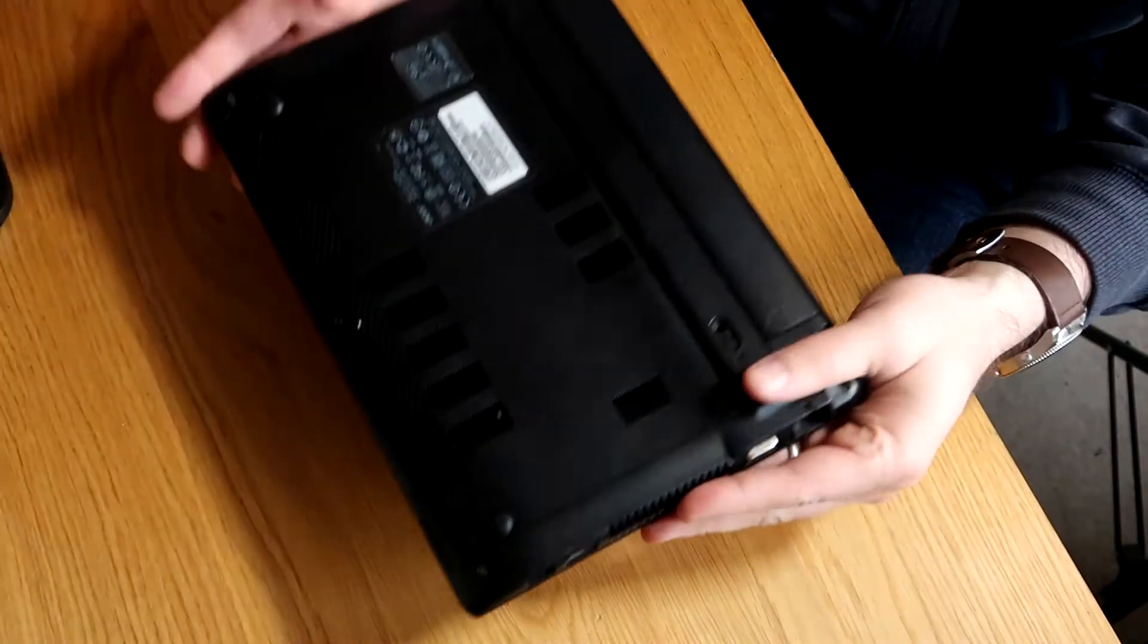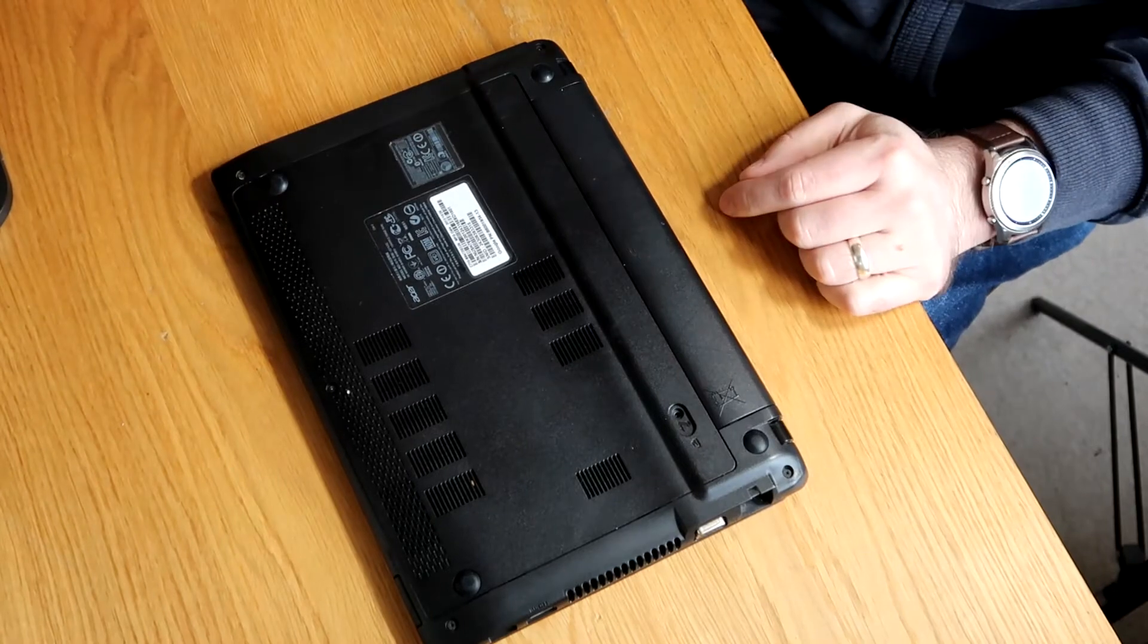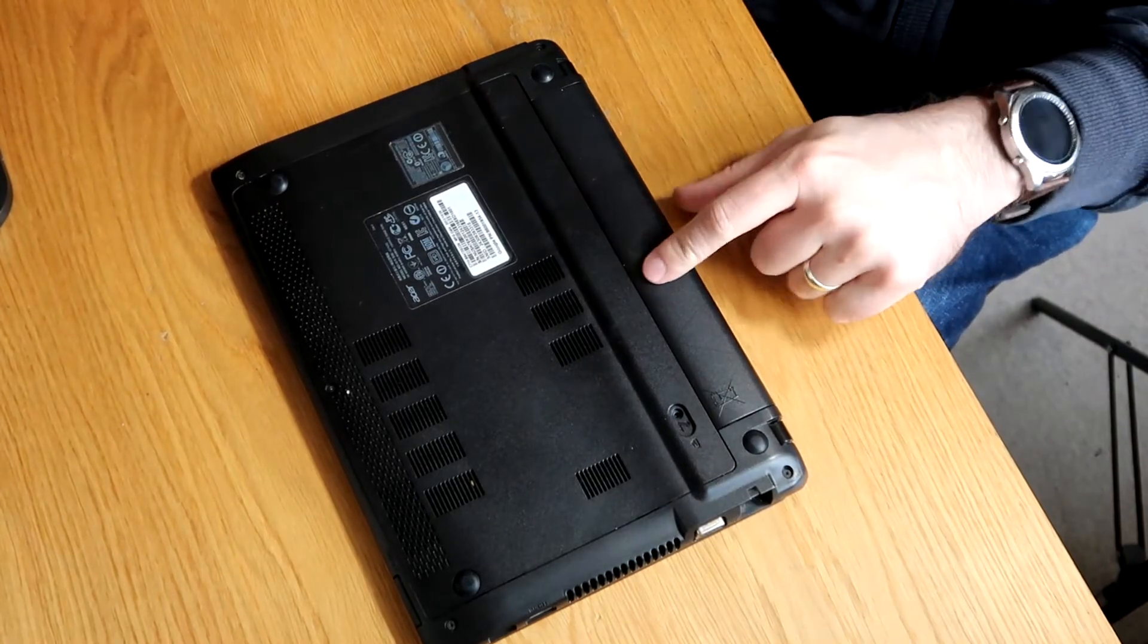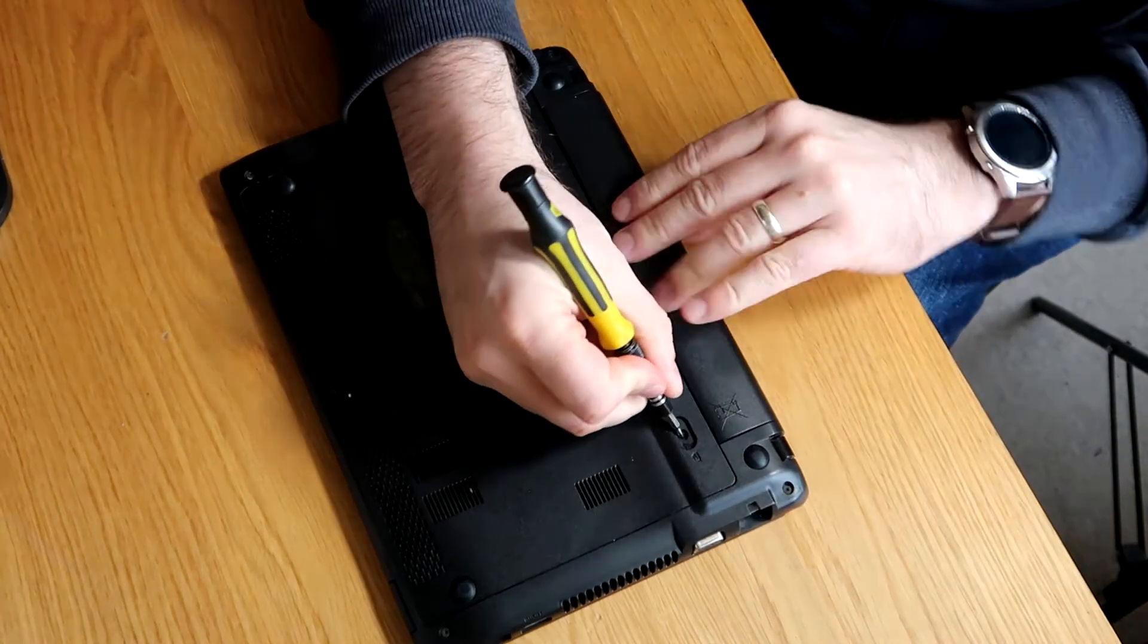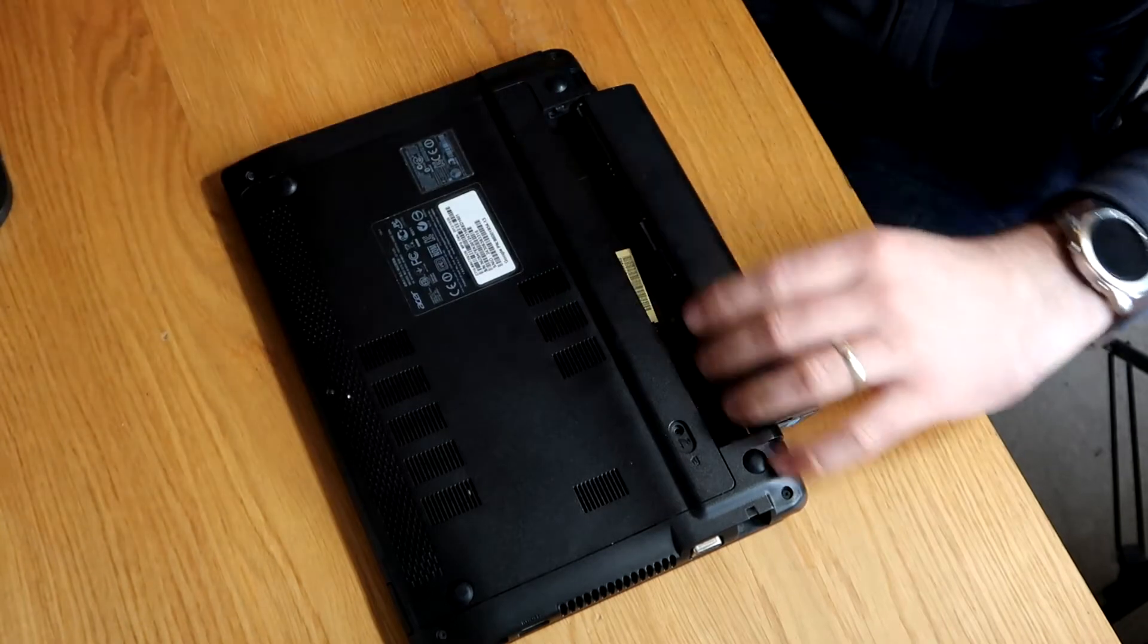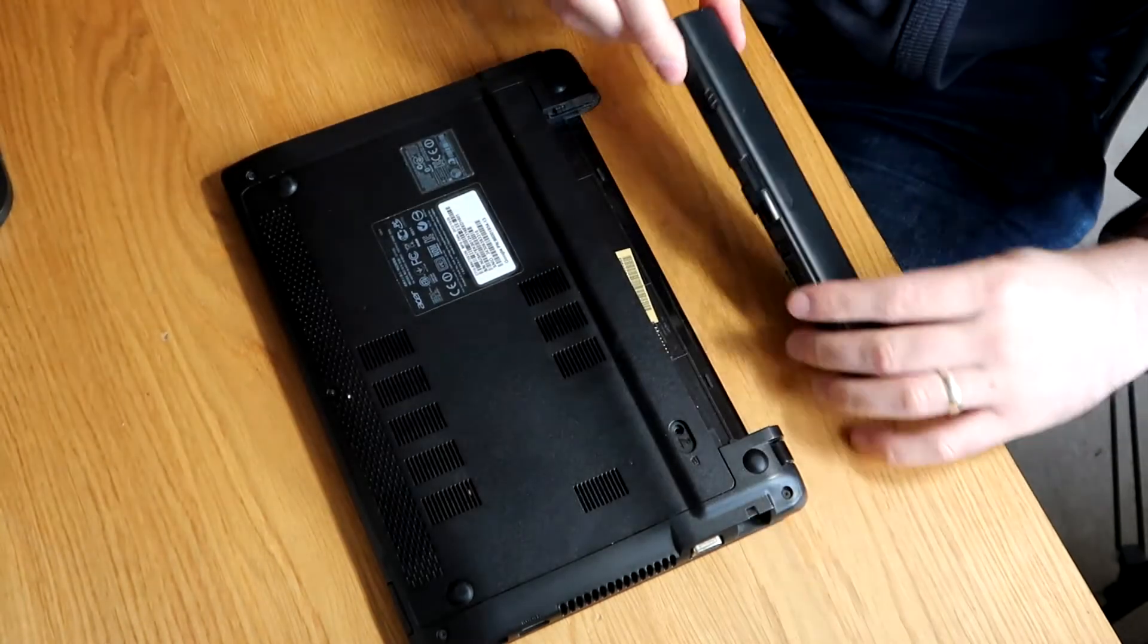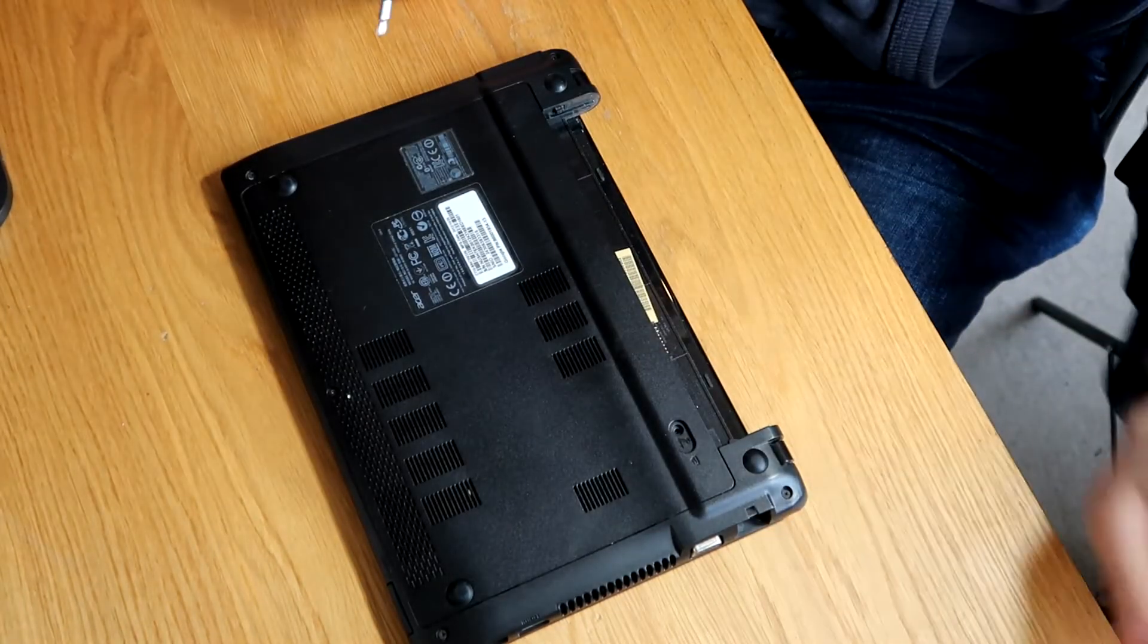So let's just run straight through this. As ever, first thing we need to do is get the battery out, so we'll just pop that out. Battery disconnected, pop that up to one side.